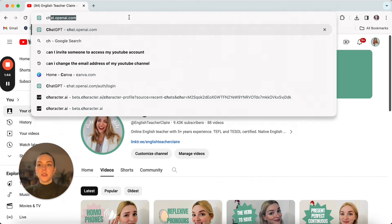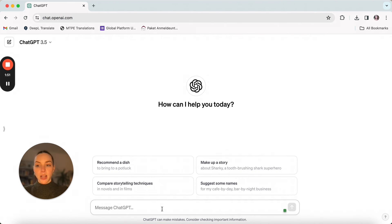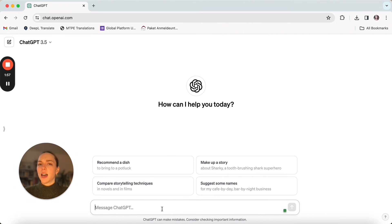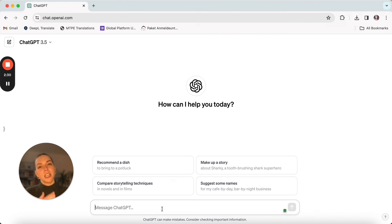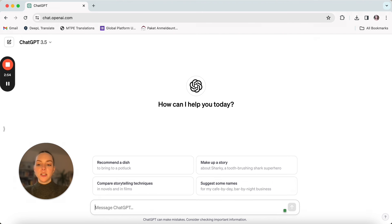Okay, so first we're going to go to chat.openai.com. If you don't already have an account you'll be prompted to sign up, but I feel like a lot of you already know all about ChatGPT and have probably already used it a few times. Obviously we don't want to use ChatGPT to write material for us, because then we wouldn't really be improving our English that way, but it can help us get started. So we're just going to write into ChatGPT: how do you write an essay?